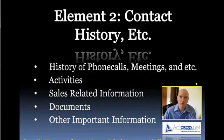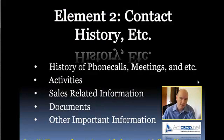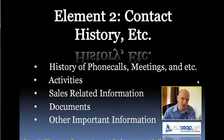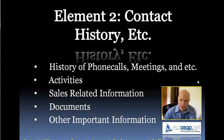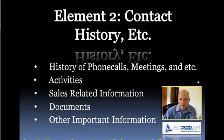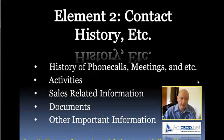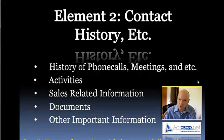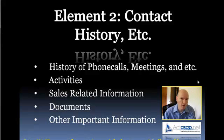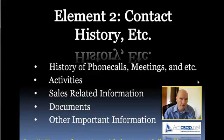And other information - I'm not going to dive into the details of ACT for the other information, but I think you get the idea. It's important to identify a contact manager that leverages contact history, activities, sales related information, documents, etc., and puts that on the contact view so that you can find that information very quickly. Well, let's move on to element number three.